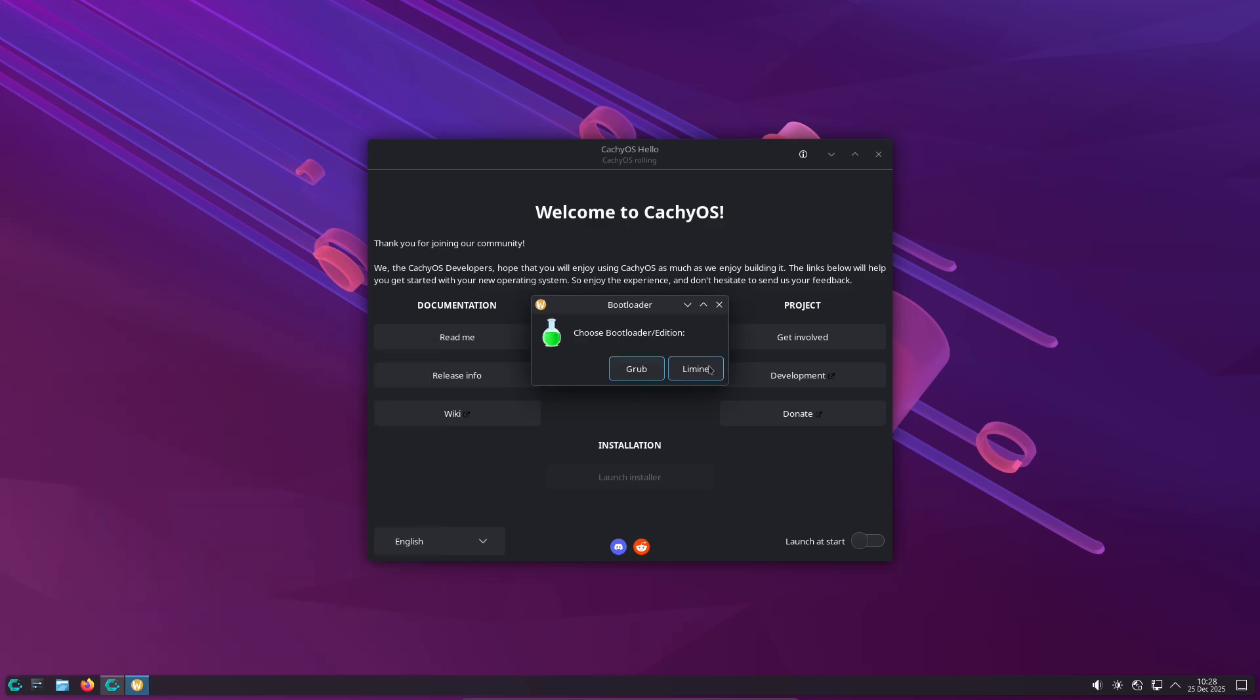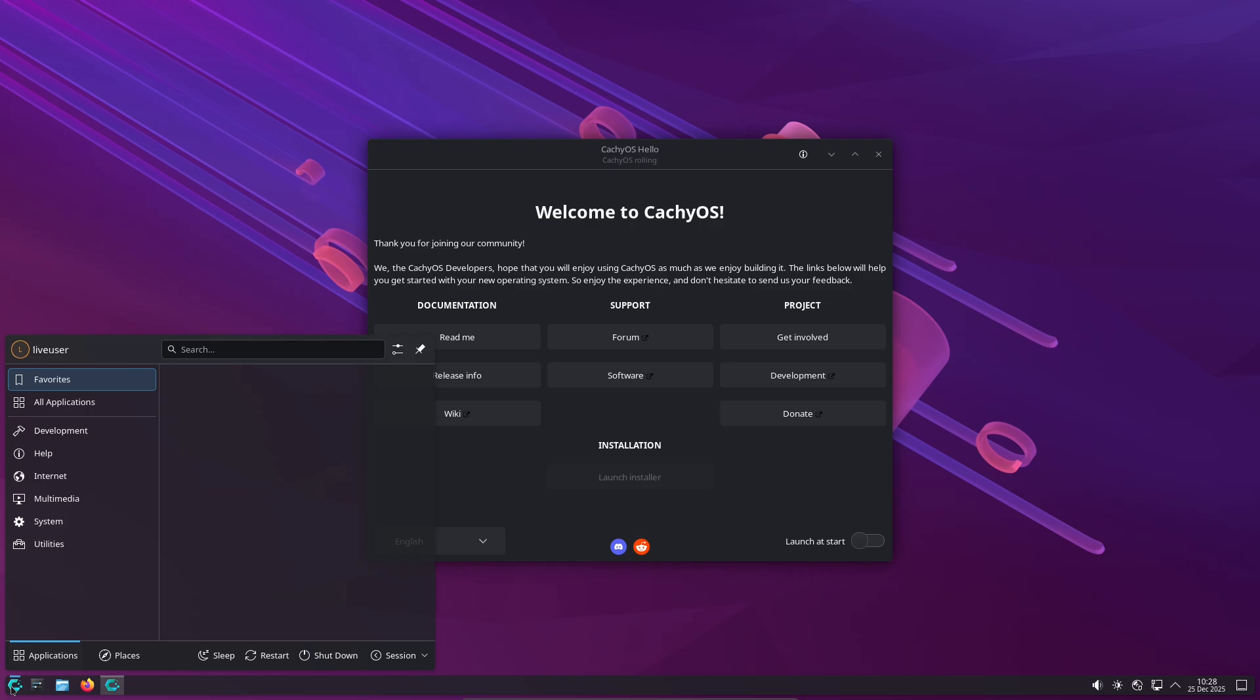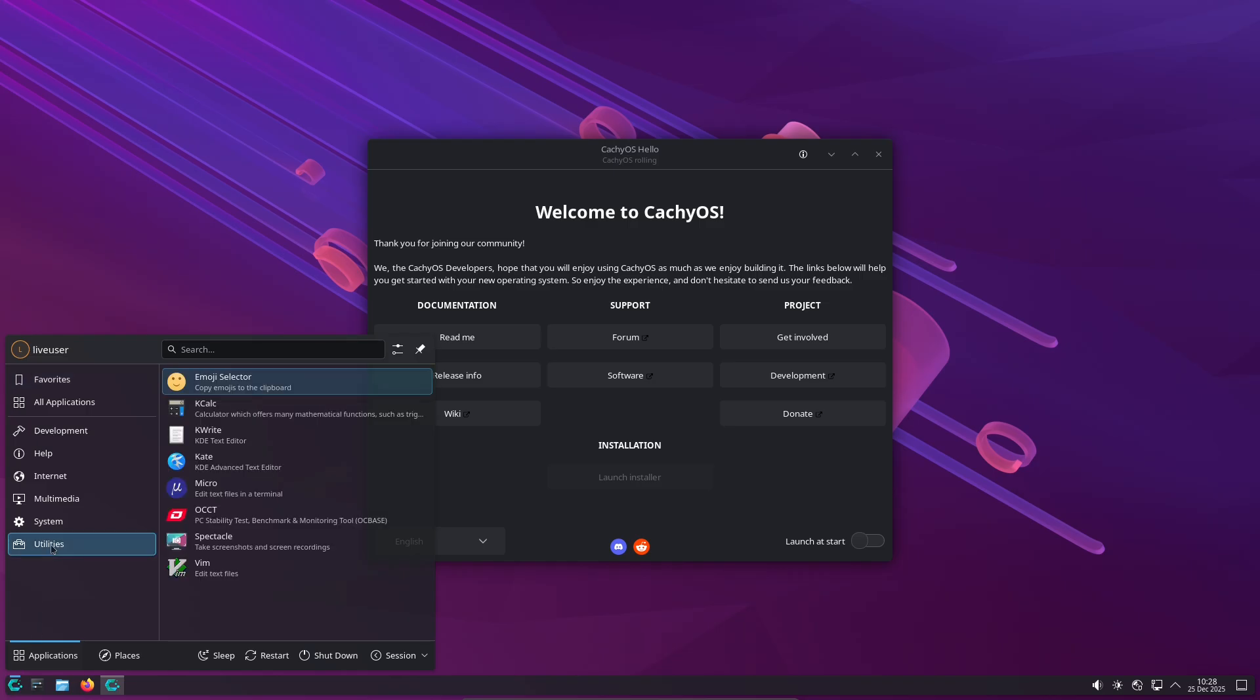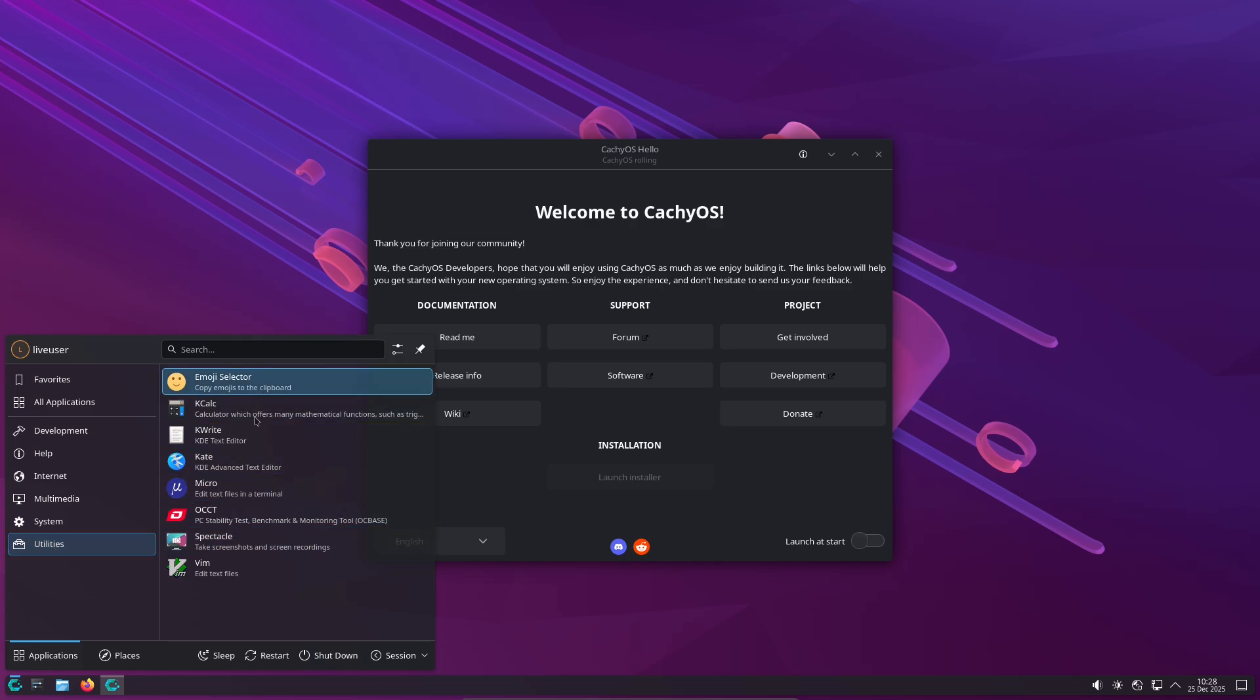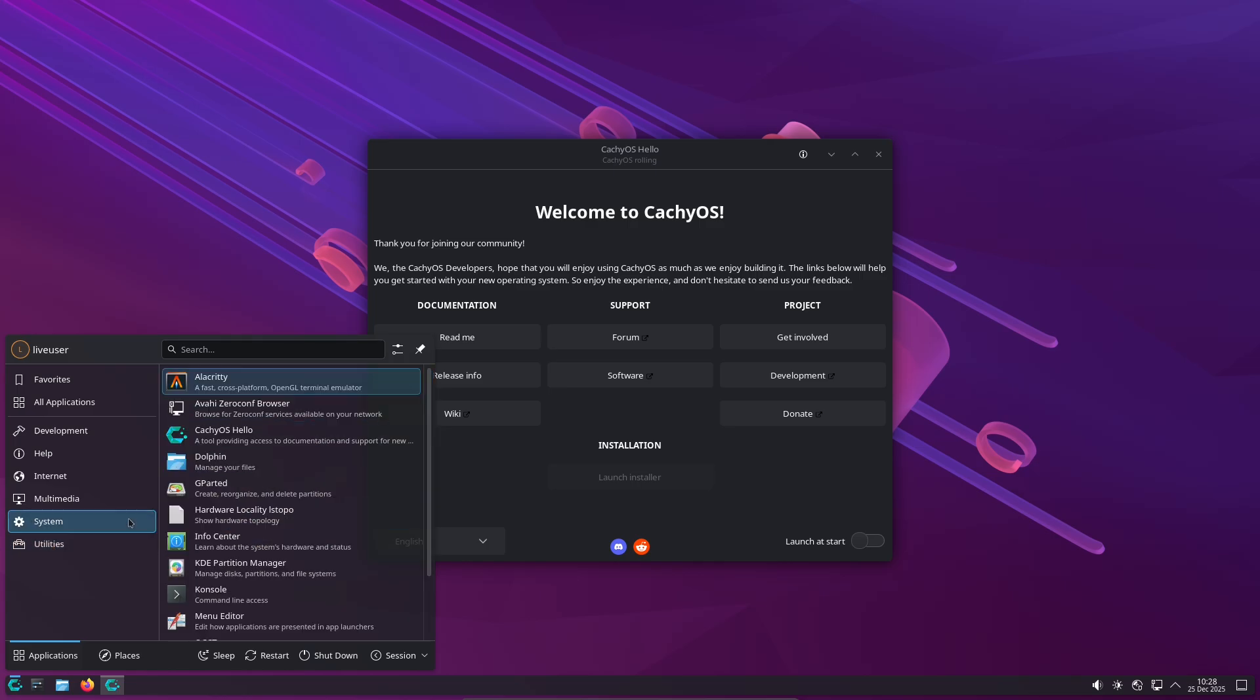User-friendly tools. It includes a welcome app, CacheOS Hello, and a GUI package installer intended to lower the barrier to Arch-style rolling releases. Those tools make many post-install tasks simpler than a pure Arch experience.